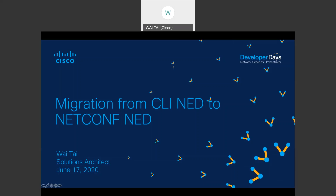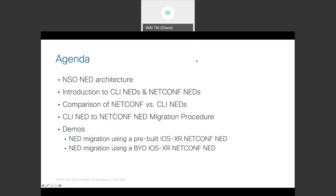The title of my session is Migration from CLI NED to NetConf NED. I'll first go over the NSO NED architecture, give an introduction on how CLI and NetConf NEDs are built, compare the benefits of NetConf versus CLI NED, then go over the migration procedure for going from a CLI NED to NetConf NED for an existing service application.